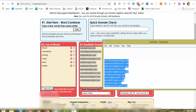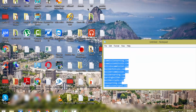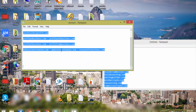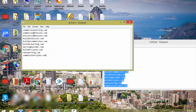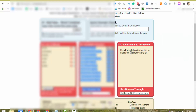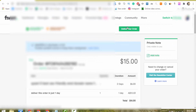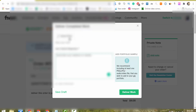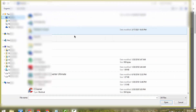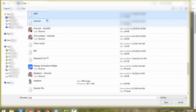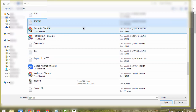What I do is copy all these domain names, come here to a domain file, paste all of them, and save the file. Now I'm going to deliver this file on Fiverr. I come here to my Fiverr order, click the 'Deliver Your Order' button, and choose my domain name file from the desktop.